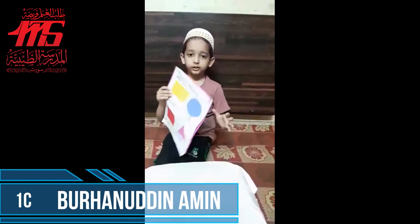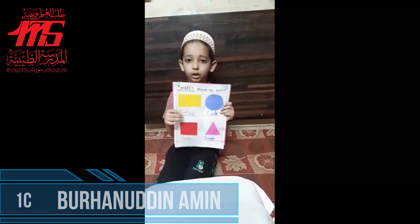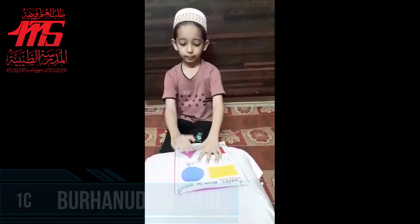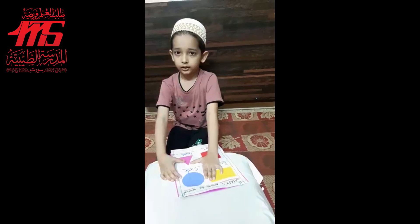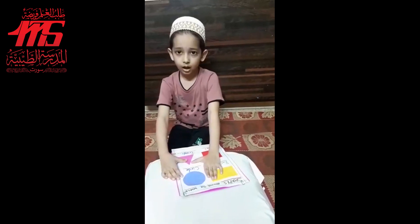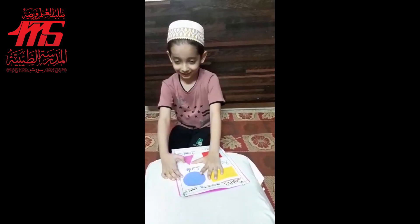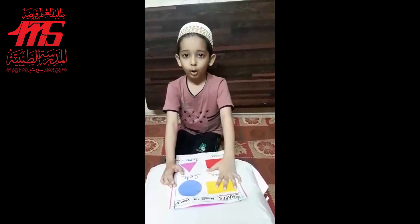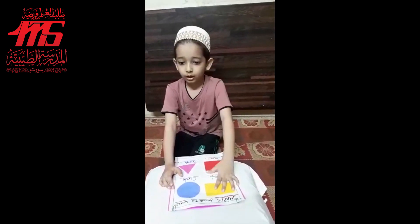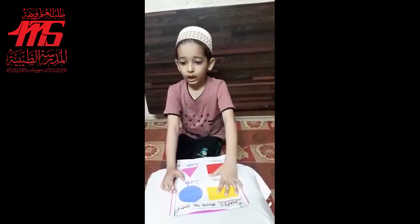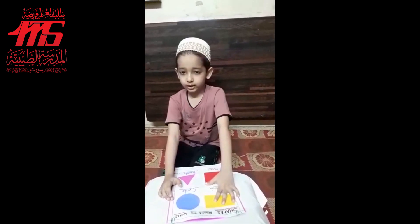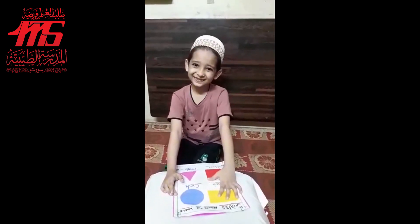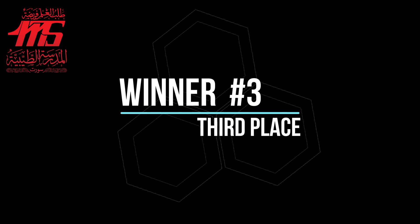My topic is shapes around the world. Number four: circle. It has no corners and no sides. All these shapes help us to draw pictures easily. Thank you.